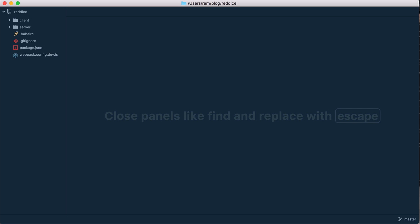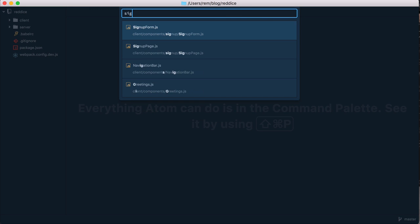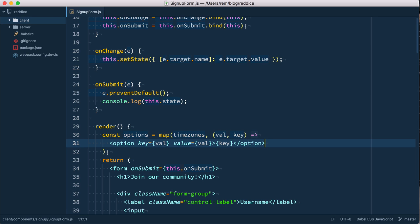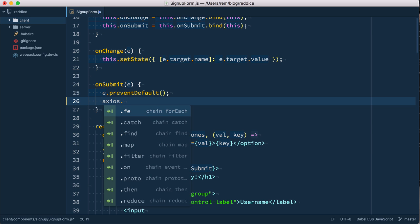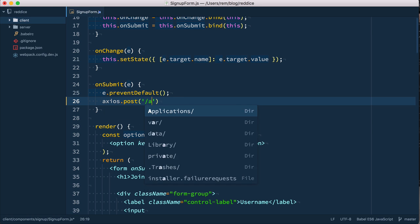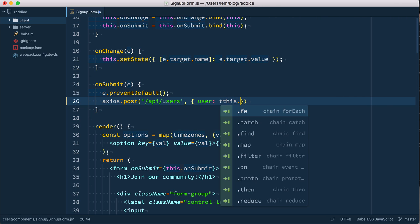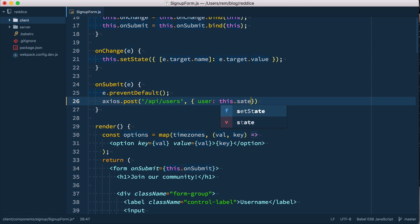Hi and welcome. The goal of this episode is to send data from the form we created in previous episodes to the server. So let's open the signup form component that we created earlier, and here on submit, instead of this console.log, we're gonna use the axios library to make a post request to API slash users with data user as this state.